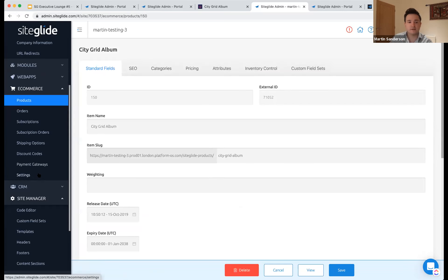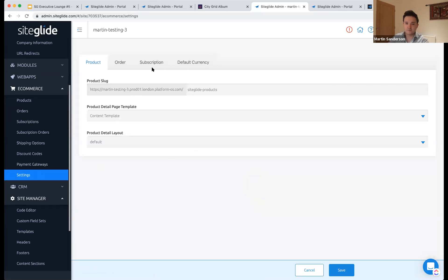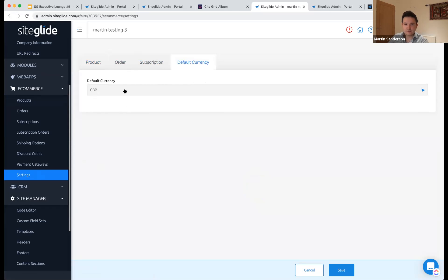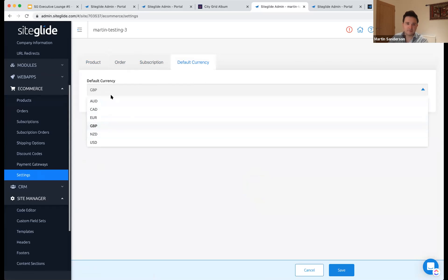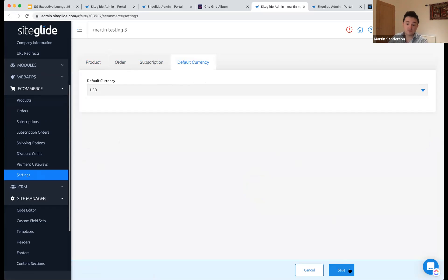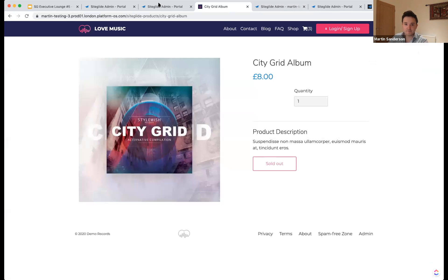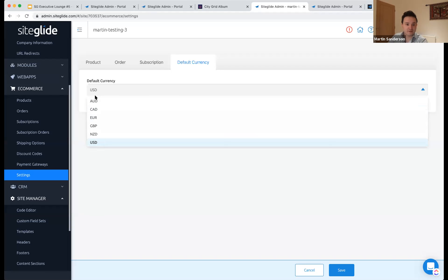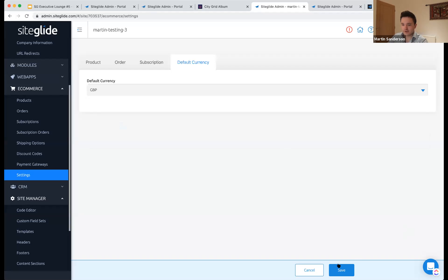Briefly on currencies — if you want to change the currency, the default will usually be GBP, but you can switch it to the currency of your choice. If I switch to US dollars, it should automatically update on the site. Speaking of payment gateways, by default there are none — you pick from currently two options: Authorize.net or Stripe. You'll need an account set up with them as you only need to put in API keys.